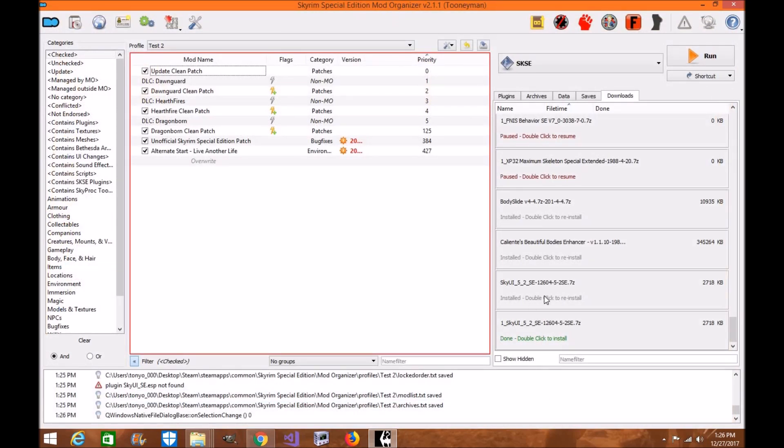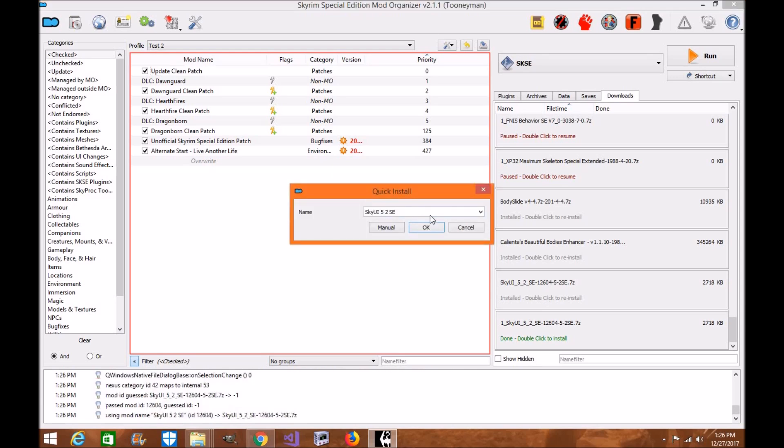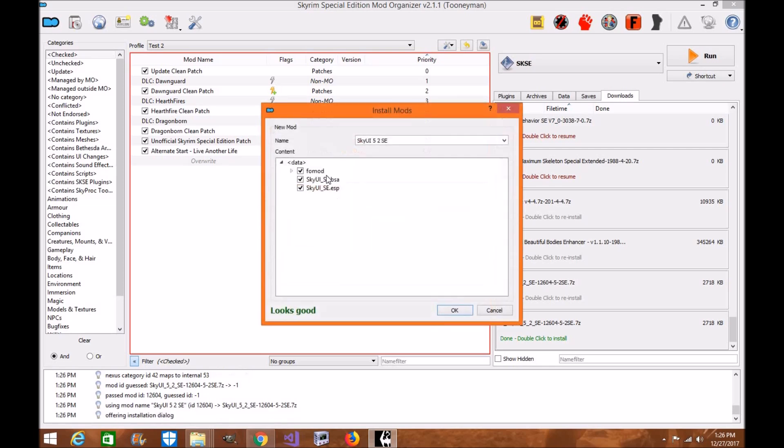Now, once SkyUI is downloaded into your mod manager, you're just going to simply install it like you normally would. Make sure the name's there. You can check it here. You can click OK if you want. I like to always double check to make sure that everything's working accordingly. So I usually like to do manual. If it says it looks good, then click OK.